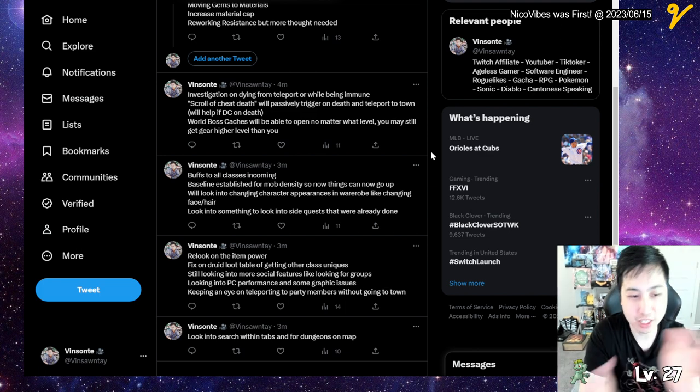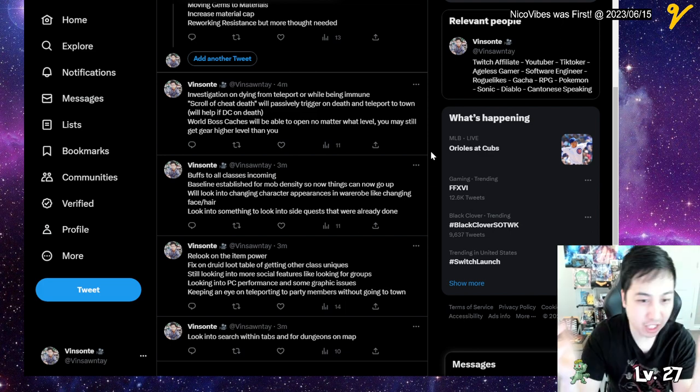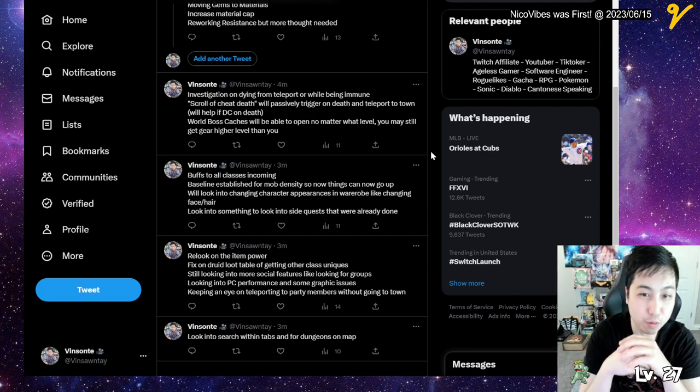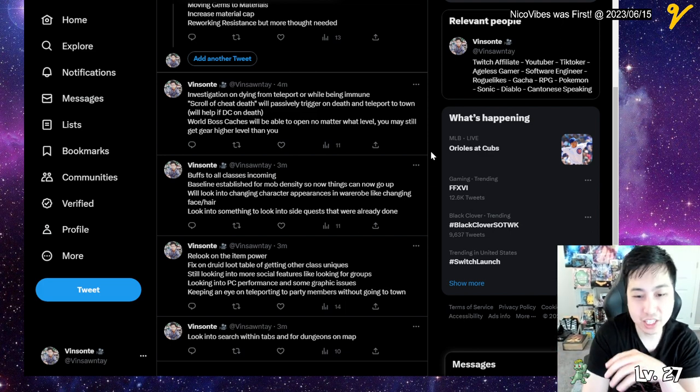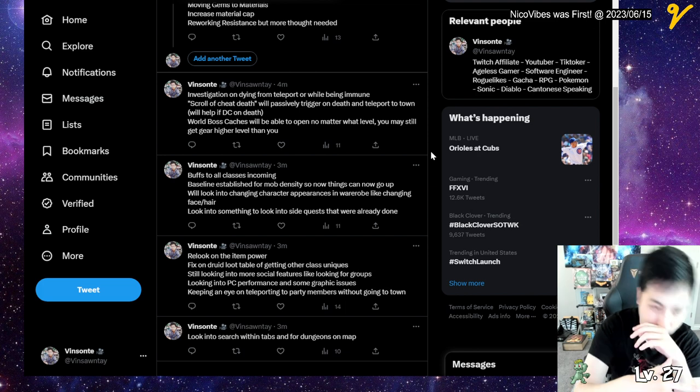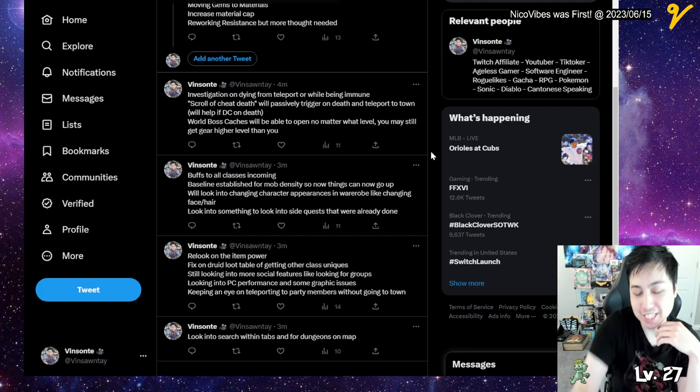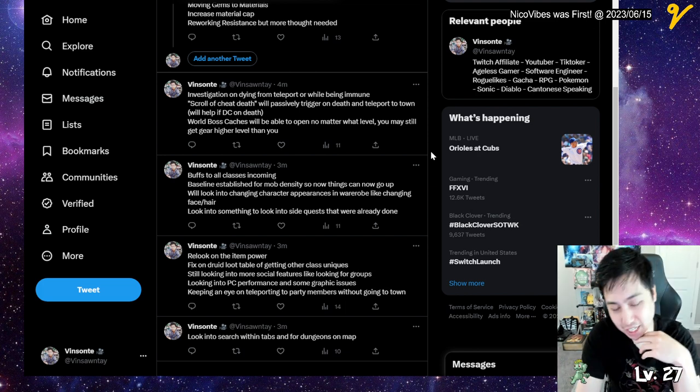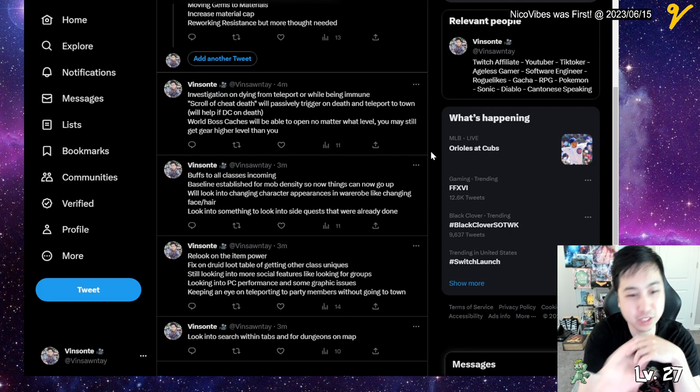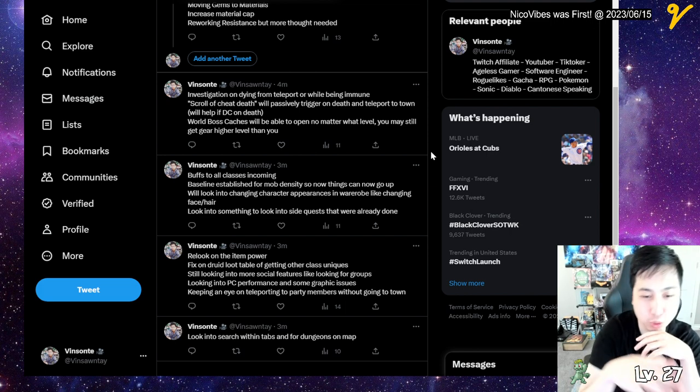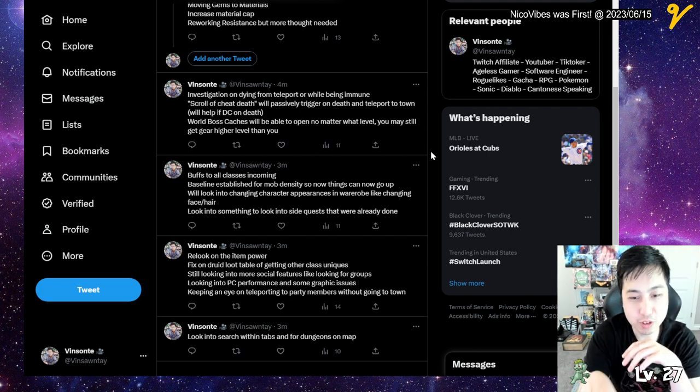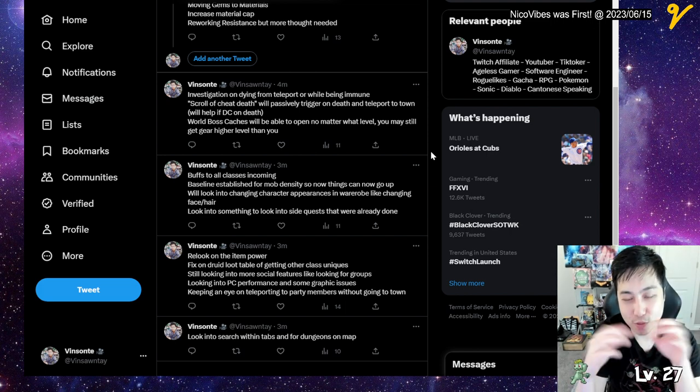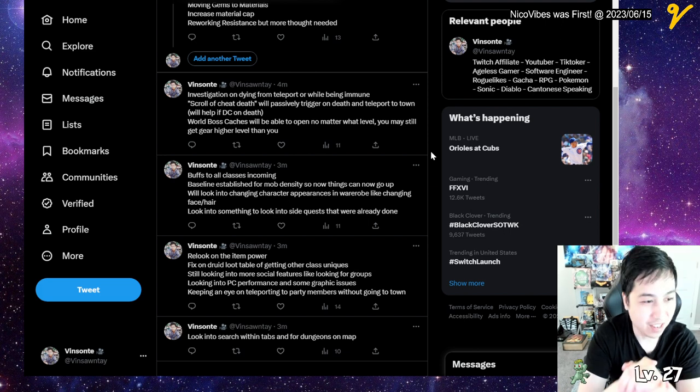Those are bugs. They have this scroll of escape, but I call it like a cheat death, that will passively trigger on death and teleport you to town. This will help you if you get disconnected while playing hardcore. This is pretty much hardcore only, so you can have that one life save thing.